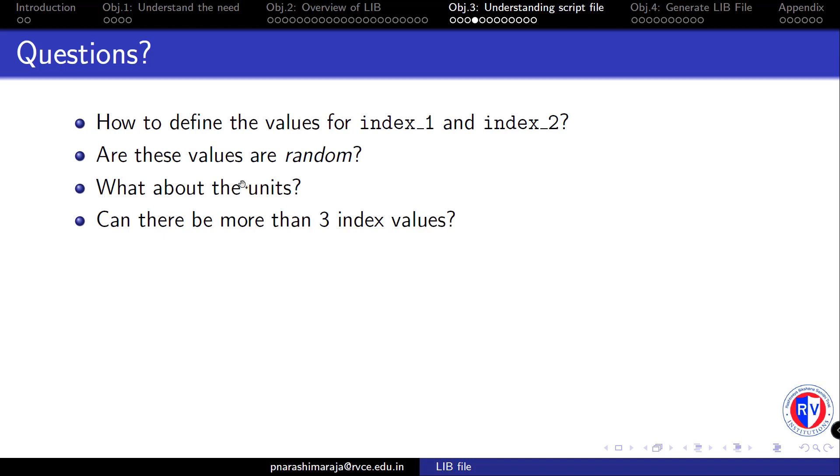And the answer to the number of index values to be used can be any number. In general, more the index values you define, the more accurate results you end up. But that requires a lot of time to characterize.